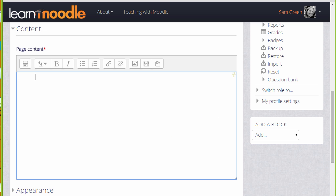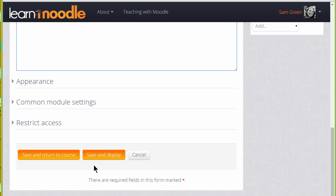And again, as long as the appropriate filters are enabled, once I've saved the page, this link will display as an embedded video.